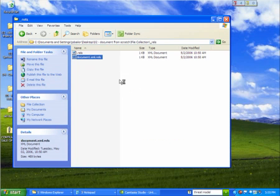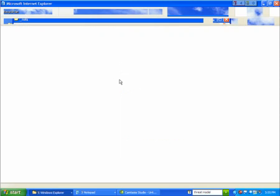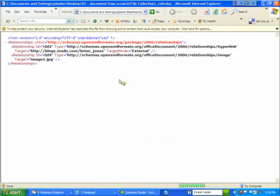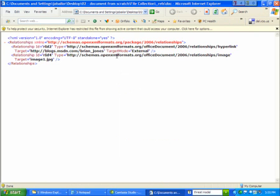So now if we open that up, you'll see that we have two relationships here. The first one is a relationship of type hyperlink. And it's pointing at the URL as my blog. And it's a relationship that's an external relationship. The default for any relationship is internal, which is what the second one is. The second relationship, RID4, is of type image. And it's pointing at that image1.jpg.